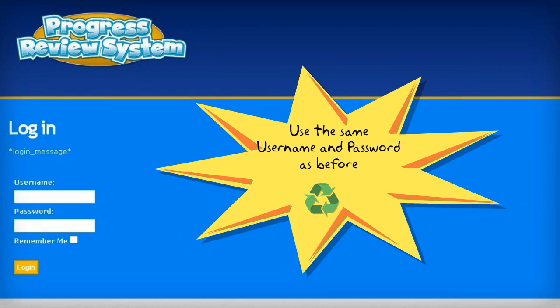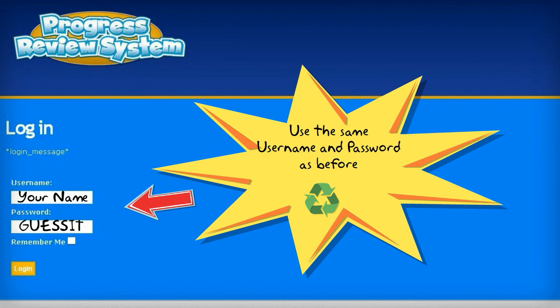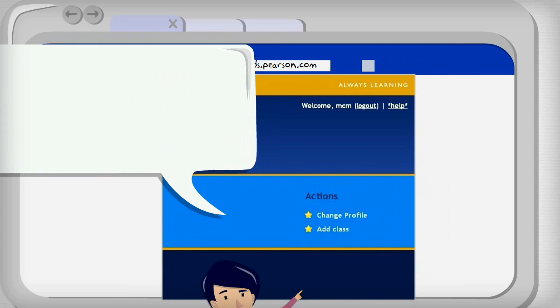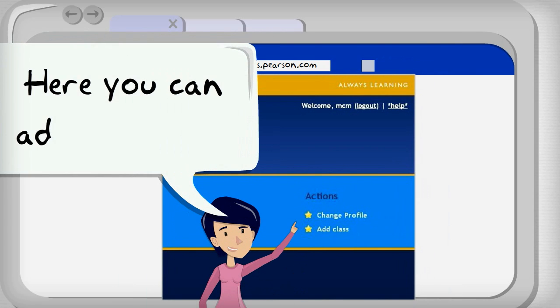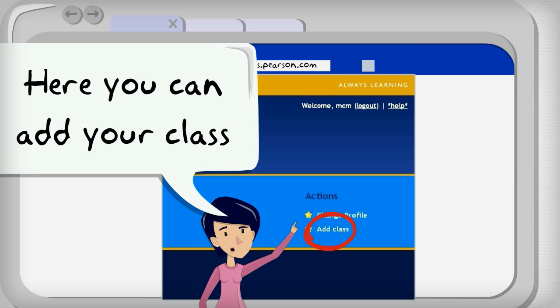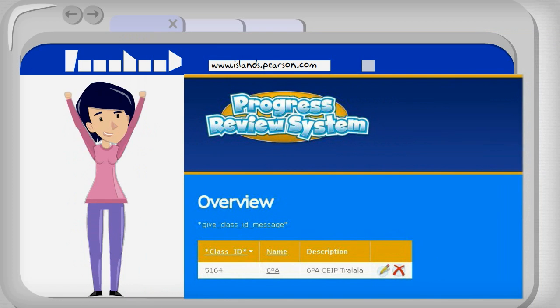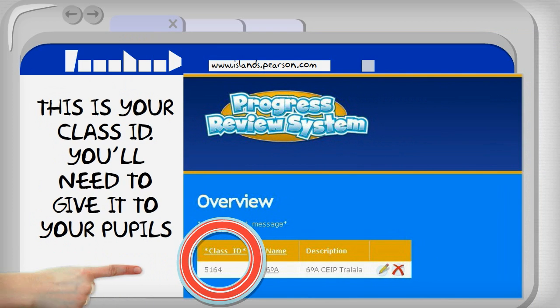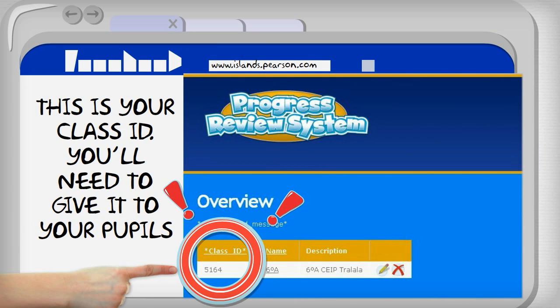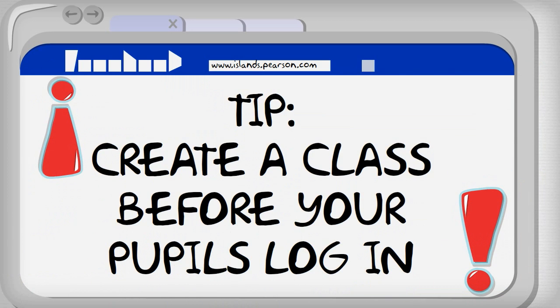Use the same username and password as before. Here you can add your class. This is your class ID — you'll need to give it to your pupils. Tip: create a class before your pupils log in.